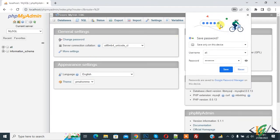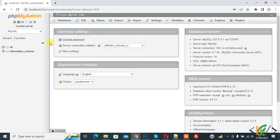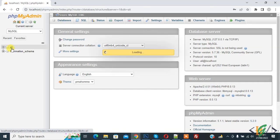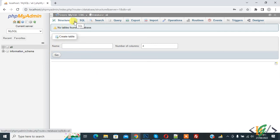Now you see new user account has only this database access we created. So in this way you can create new database with new user account in phpMyAdmin, so only that user account has access on specific database. So I hope you like this video, please like, comment, share, subscribe. Thank you for watching.